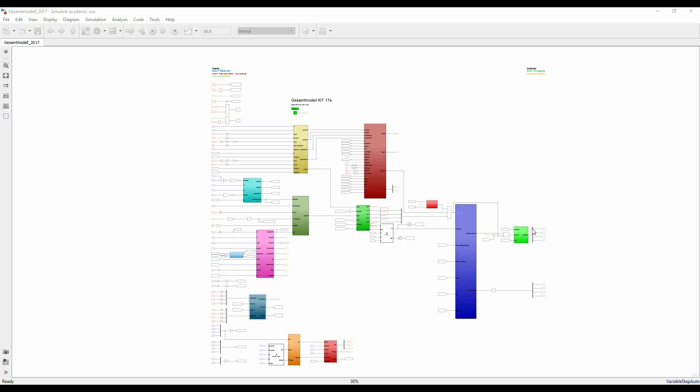These are the output variables, the torques and rotational speeds of the motors. This right here is the key of the entire system, the torque vectoring.